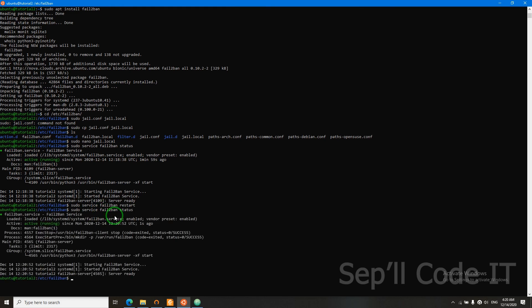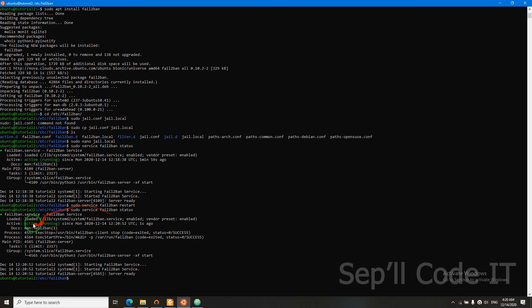Now let's check its status again. It's active and it's running, so it's good. Now our server is secure.